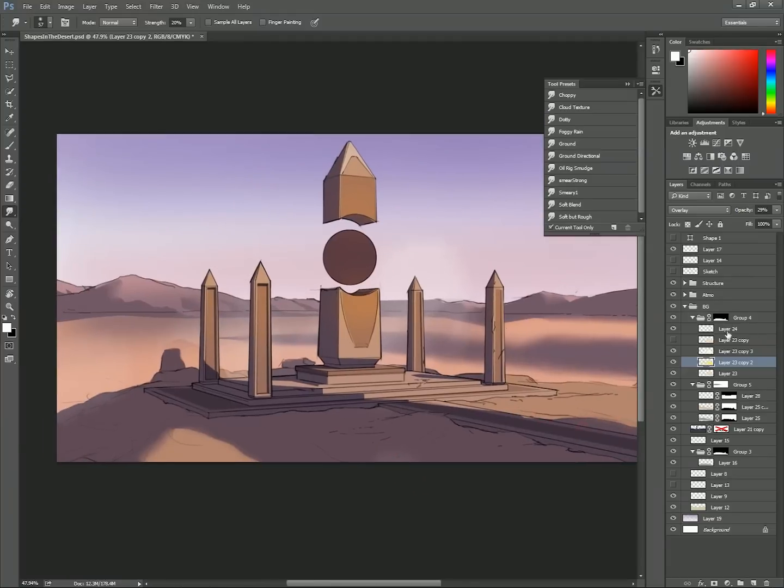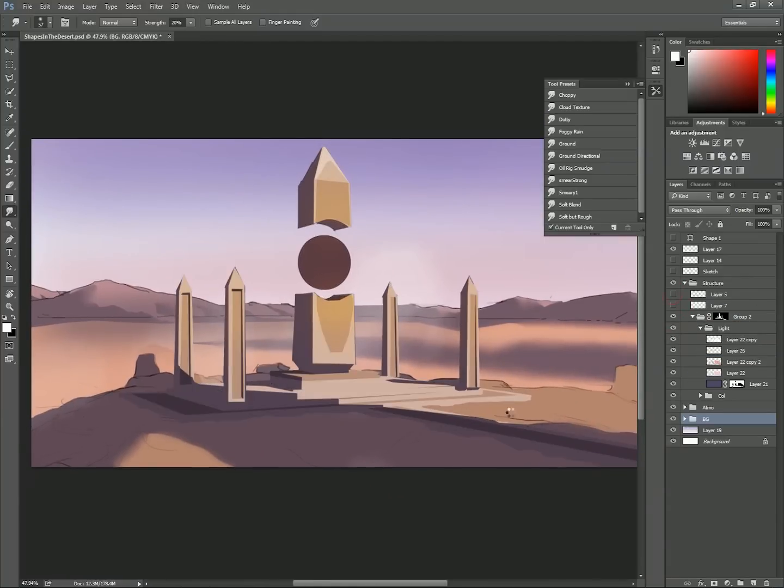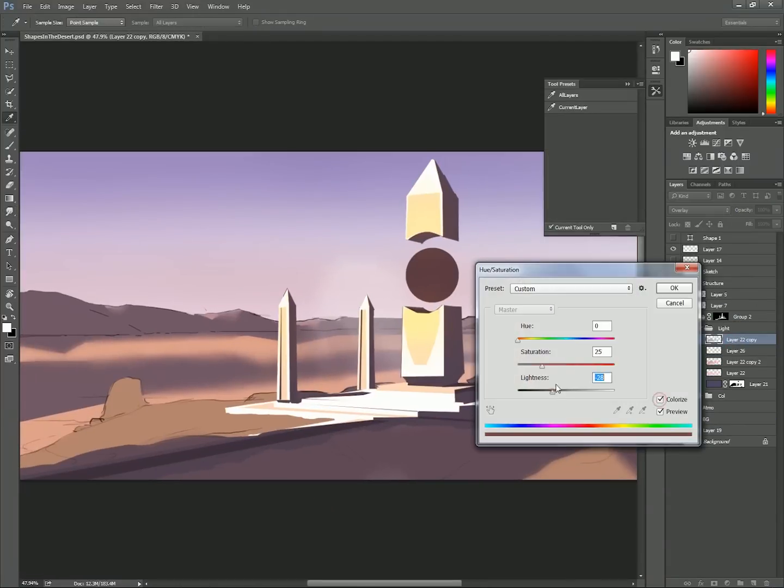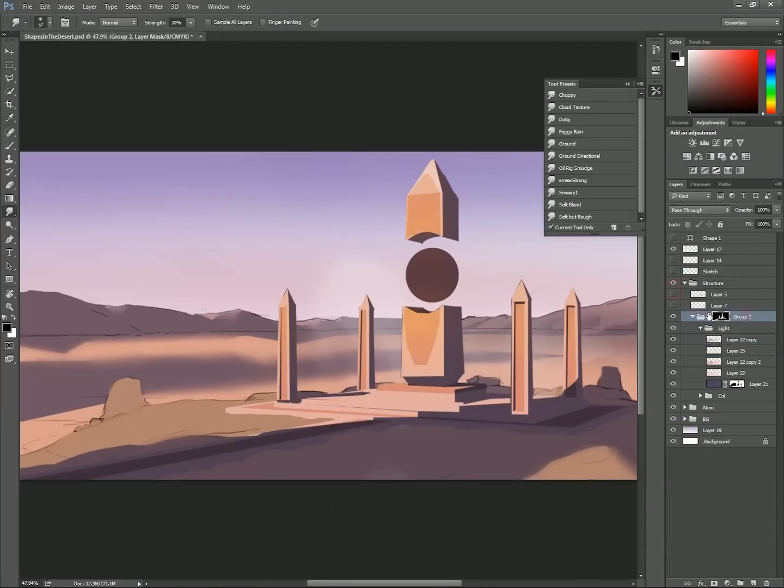Trying to think of ways to bring more attention to the focal point, I try intensifying the light on the structure or changing its color.